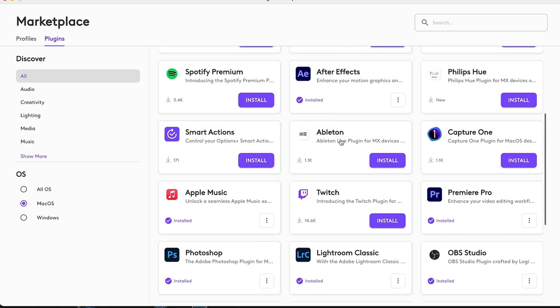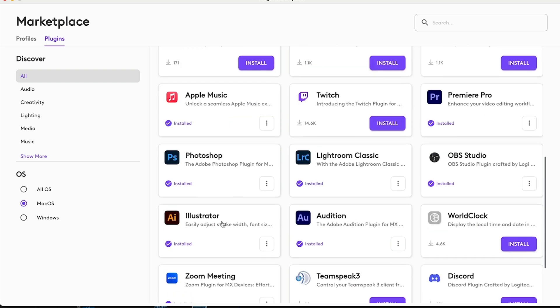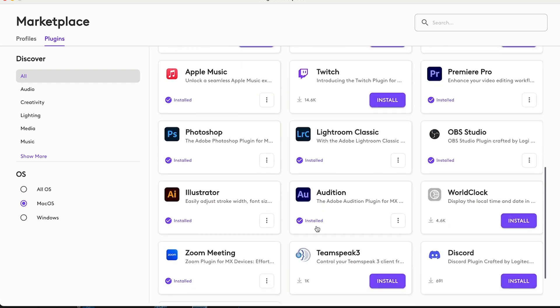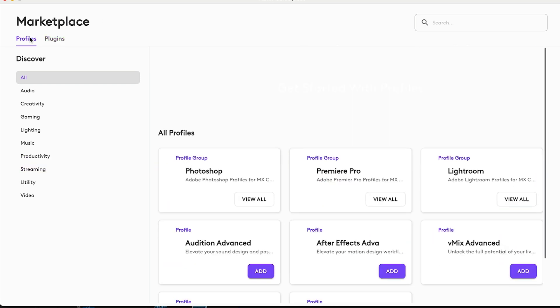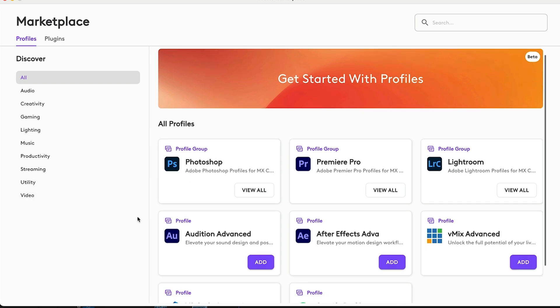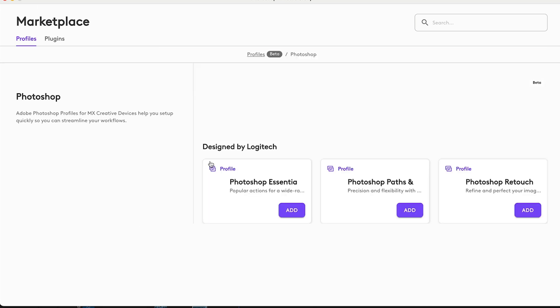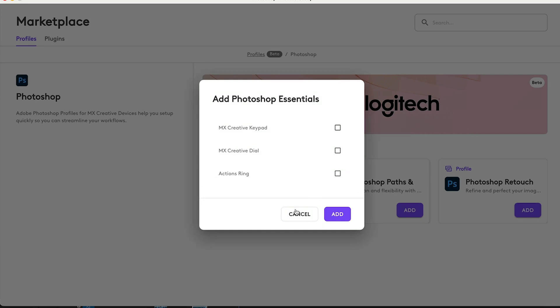We've got After Effects, Premiere Pro, Lightroom Classic, Photoshop, Illustrator, Audition. These are all installed. It goes beyond that. If we go to profiles, we can actually go to something and maybe we do have a plugin for, but we can choose Photoshop and we can see there's different profiles. So these profiles are sets of presets and we just simply click add.